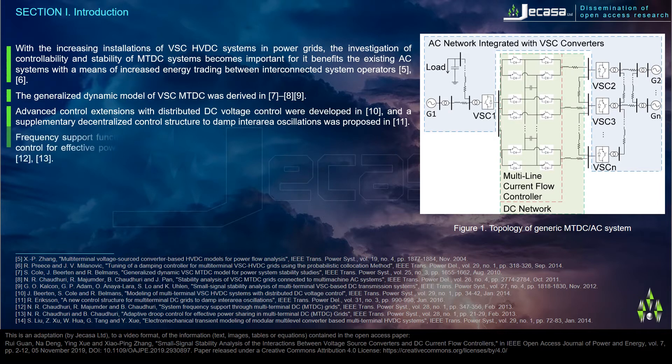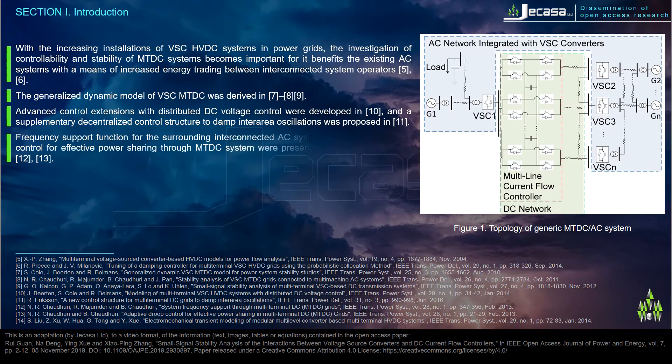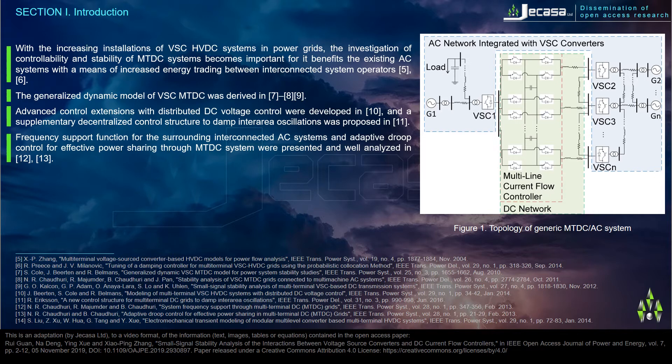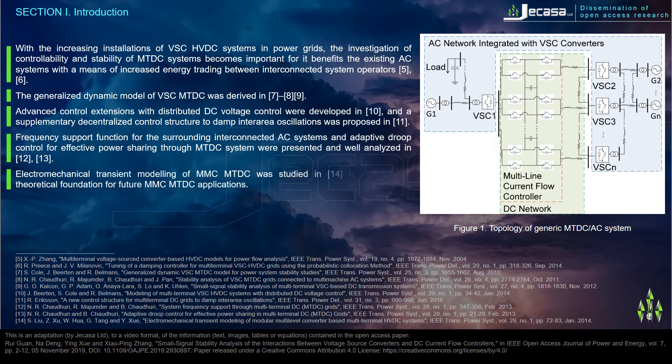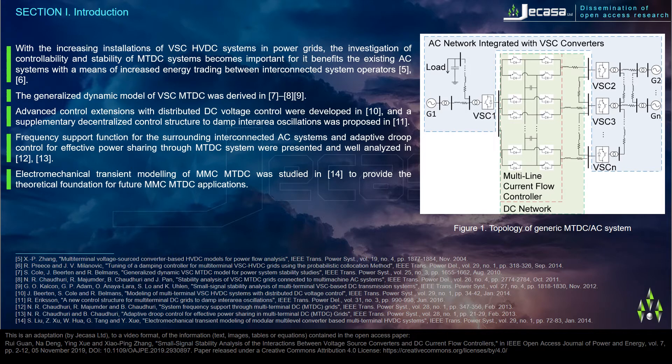Frequency support function for the surrounding interconnected AC systems and adaptive droop control for effective power sharing through MTDC system were presented and well analyzed in reference 12. Electromechanical transient modeling of MMC MTDC was studied in reference 14 to provide the theoretical foundation for future MMC MTDC applications.